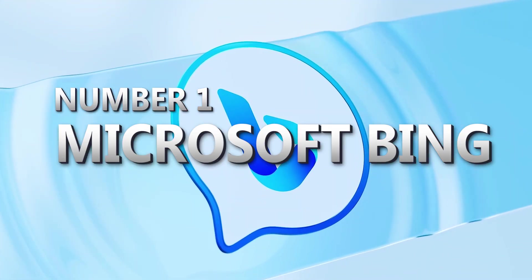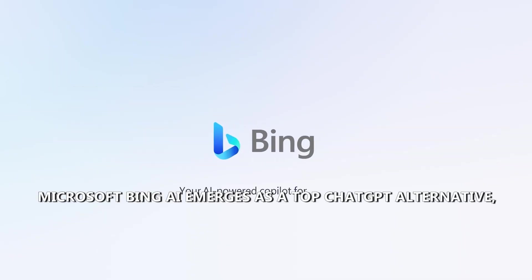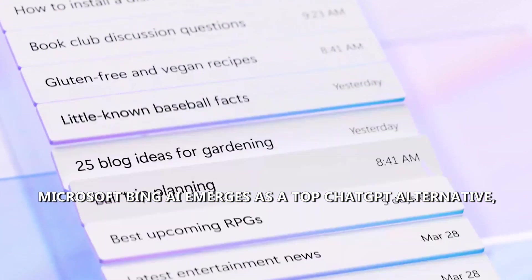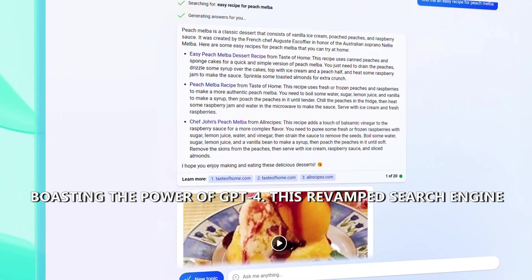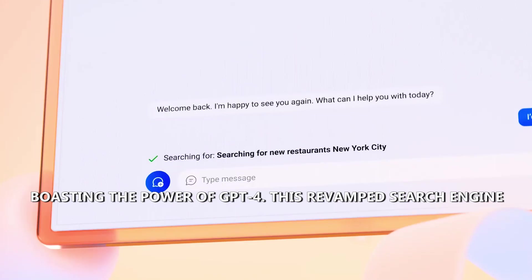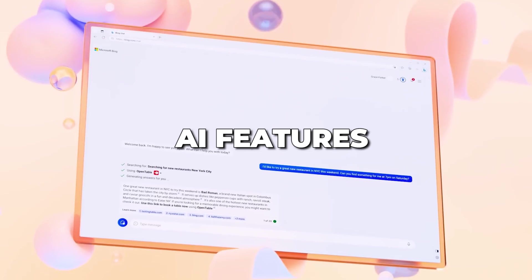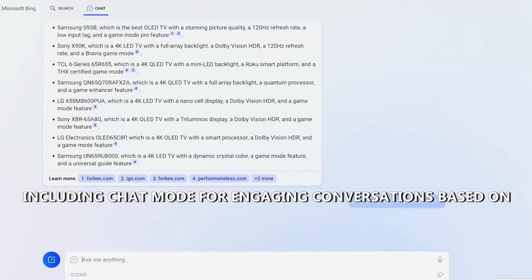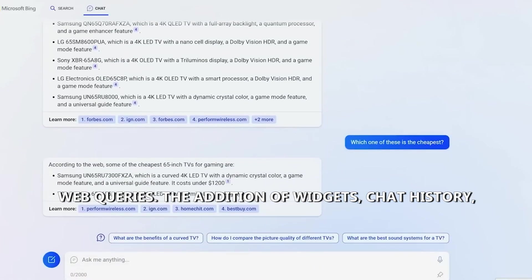Microsoft Bing AI emerges as a top ChatGPT alternative, boasting the power of GPT-4. This revamped search engine combines advanced AI features, including chat mode for engaging conversations based on web queries.